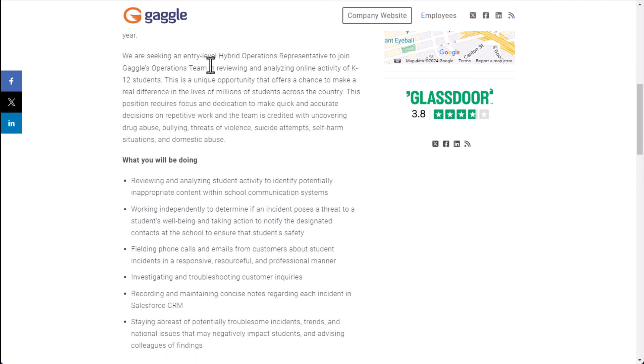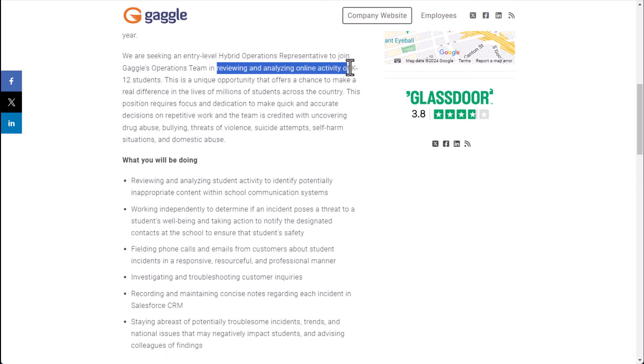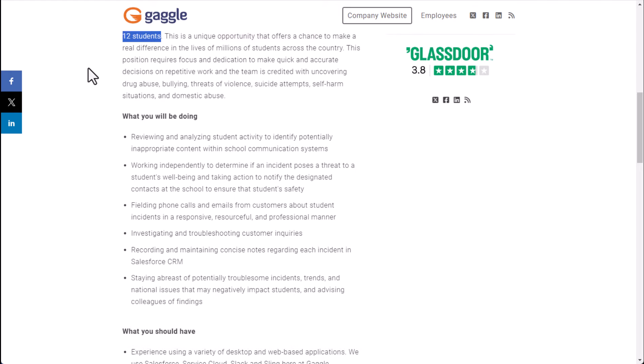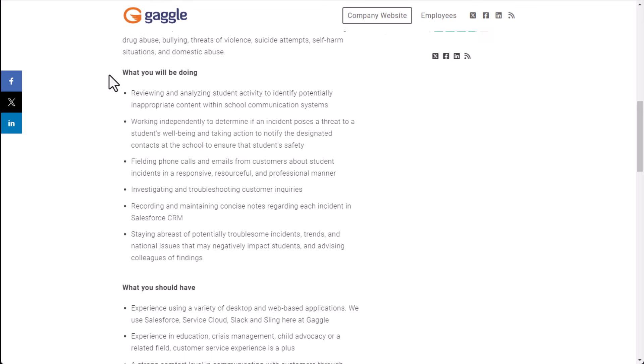So this company is looking for an entry-level hybrid operations rep to join their team in reviewing and analyzing online activity of students. This is a unique opportunity that offers a chance to make a real difference in lives of many students across the country. It requires focus and dedication to make quick and accurate decisions on repetitive work and the team is credited with uncovering drug abuse, bullying threats of violence, suicide attempts, self-harm situations and domestic abuse. So you're basically improving the lives of people, you're looking for these different signals online based on what people are posting.